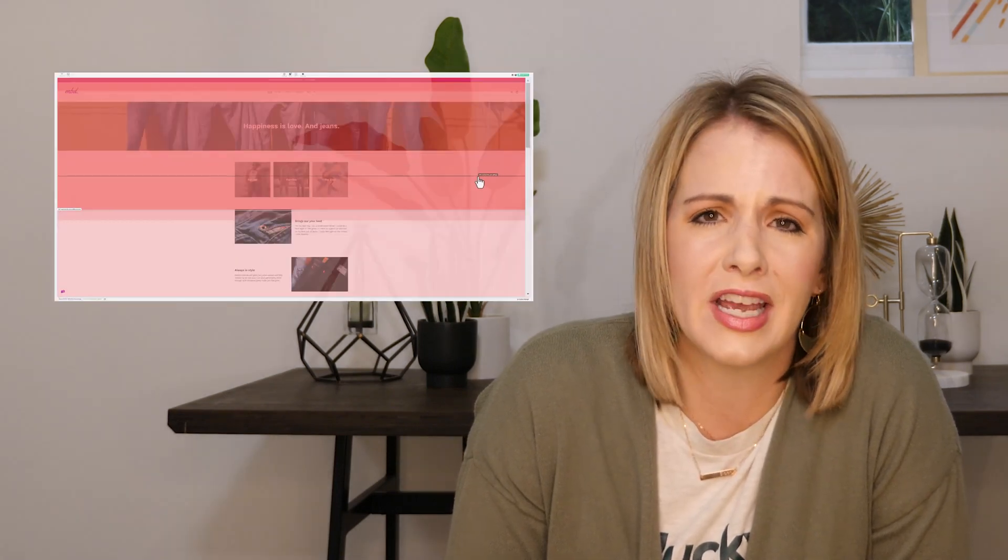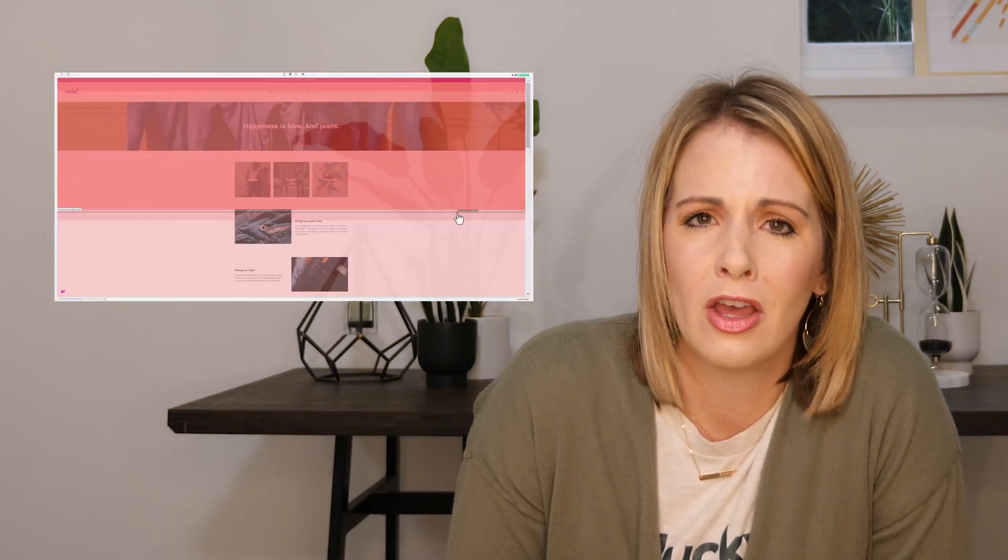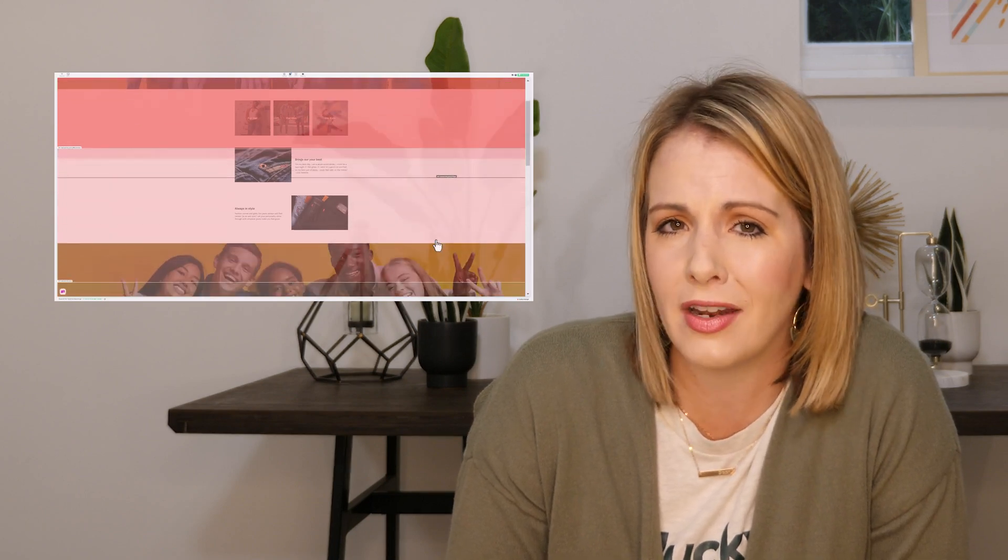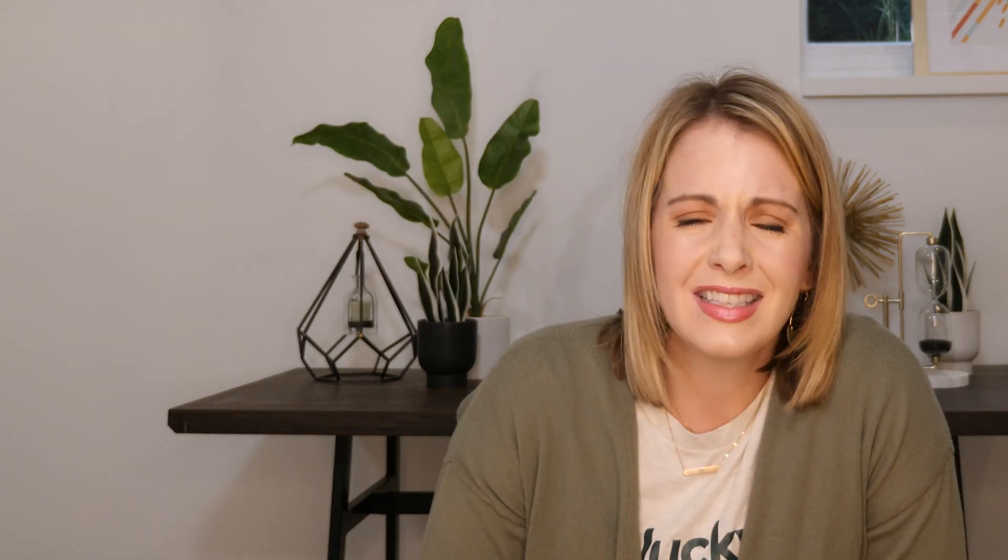With Lucky Orange, you can pick up where Google Analytics leaves off and see why your visitors chose to do what they did. If you notice something out of the ordinary with your data in GA, you can use Lucky Orange session recordings and heat maps to try and understand why.